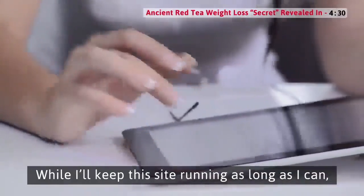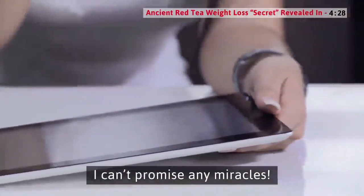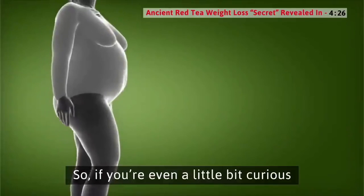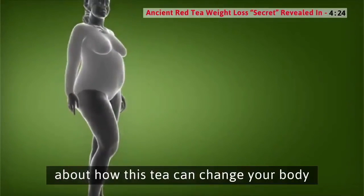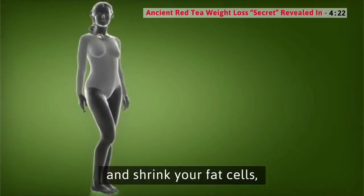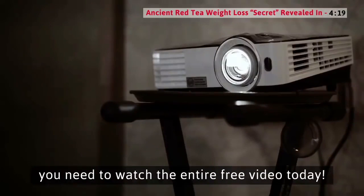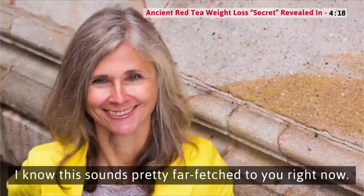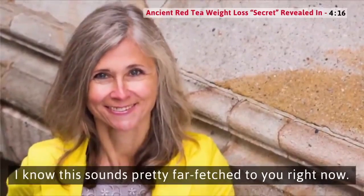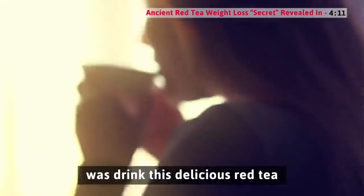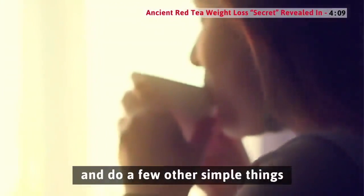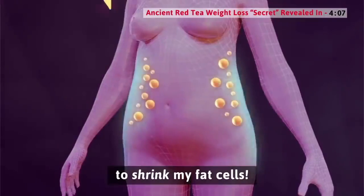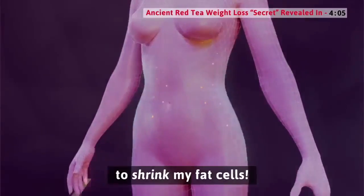While I'll keep this site running as long as I can, I can't promise any miracles. So if you're even a little bit curious about how this tea can change your body and shrink your fat cells, you need to watch the entire free video today. The truth is that all I did was drink this delicious red tea and do a few other simple things to shrink my fat cells.